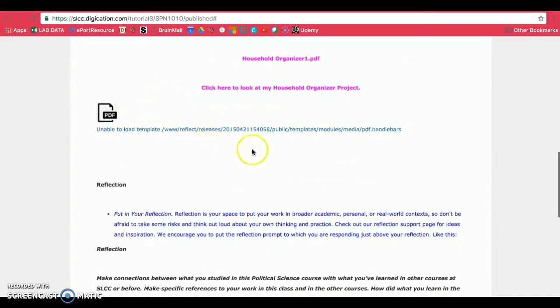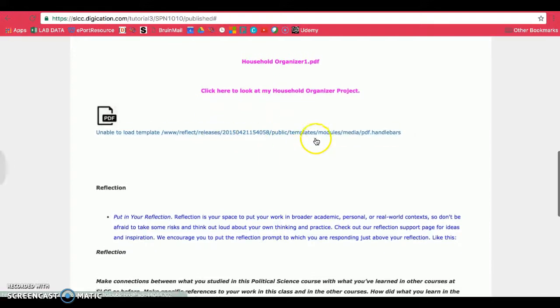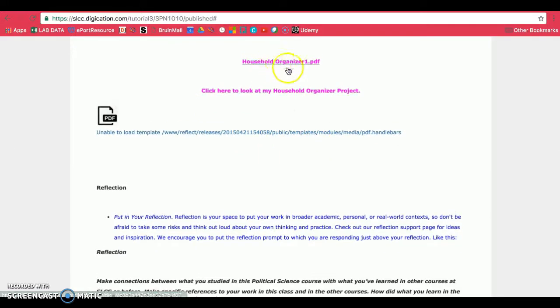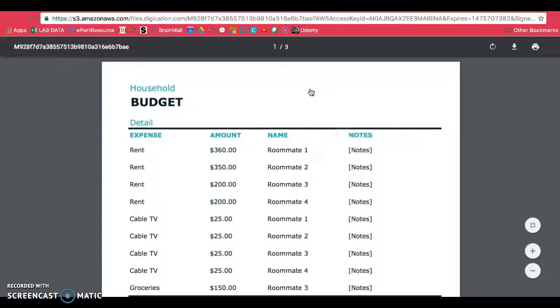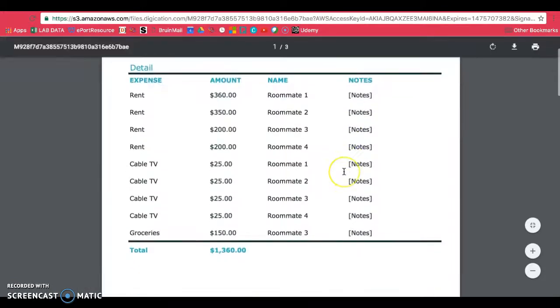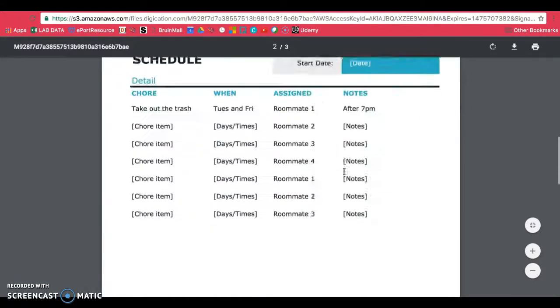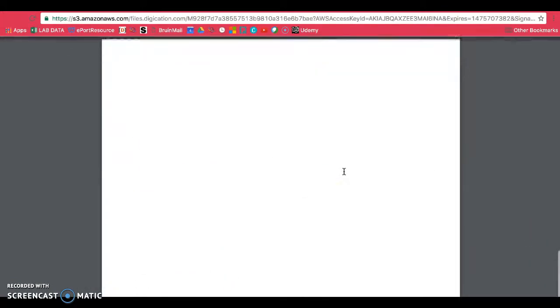If the gallery is not working, at least now your professors will have these links here. When they click on that, it will open up a new tab and they will be able to view your assignment there.